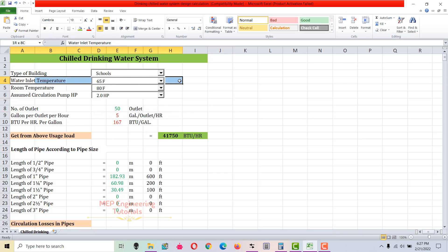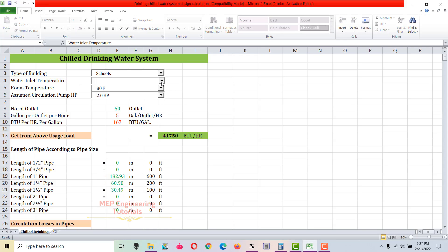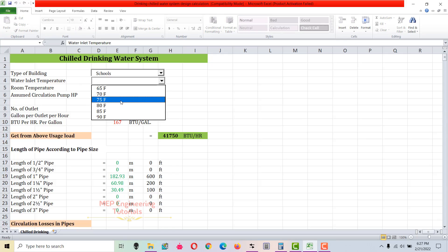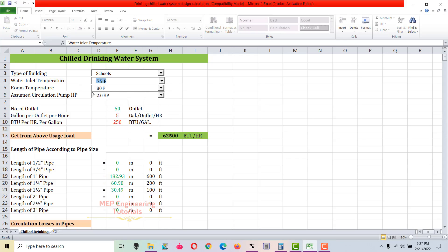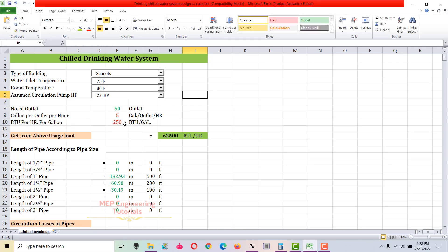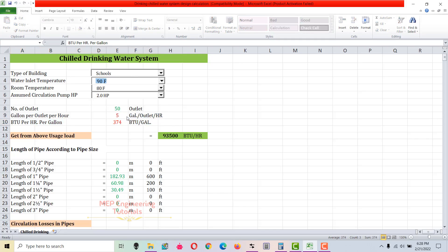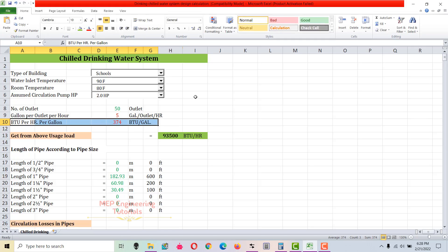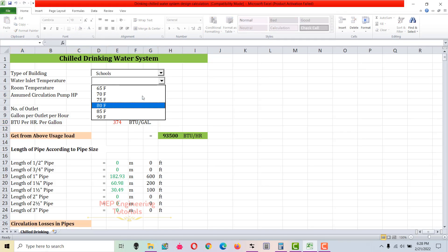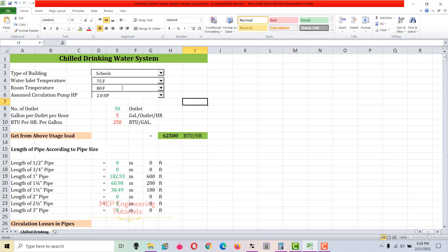The second thing is the water inlet temperature. You have to check this from the local authorities of your area. I'm going to use 75°F water inlet temperature. If I change this to 75°F, the BTUs power per gallon value will change. This BTUs per hour per gallon depends on your water inlet temperature — if I change it to 90°F, this value changes to 374 BTUs per gallon. So I'm going to use 75°F.